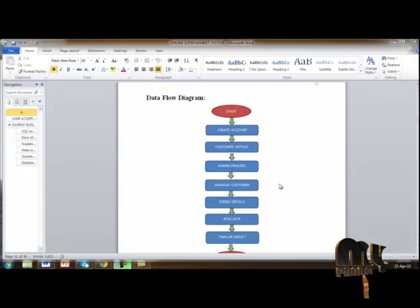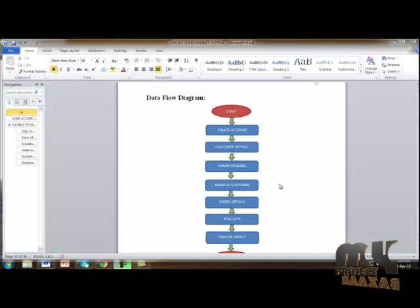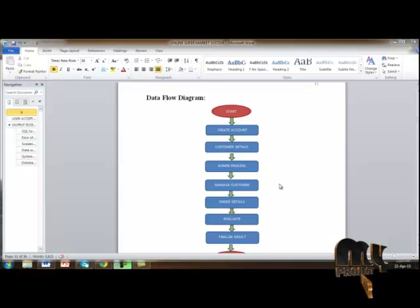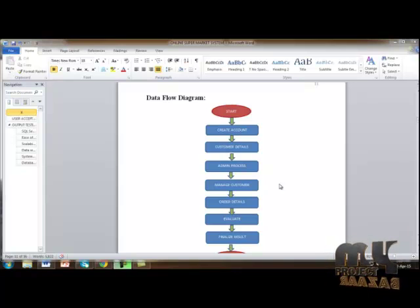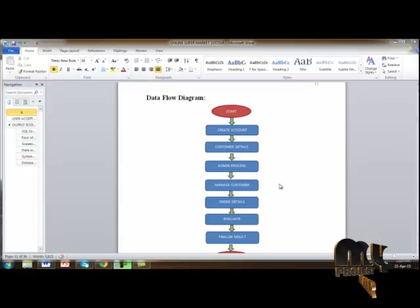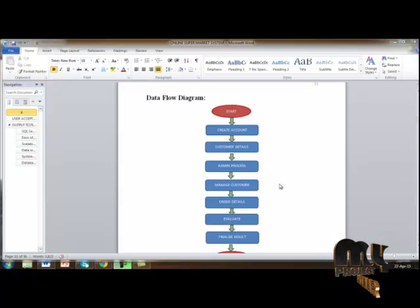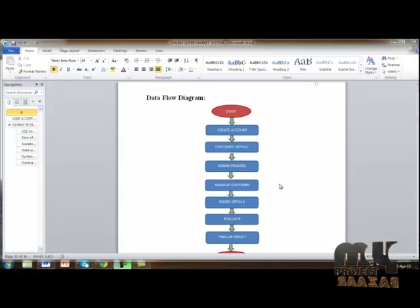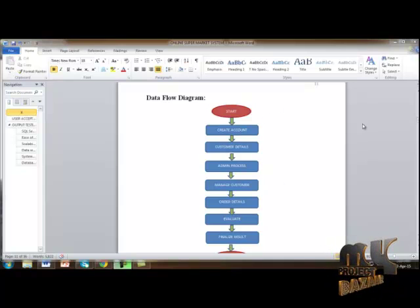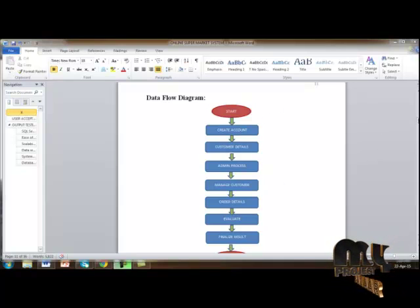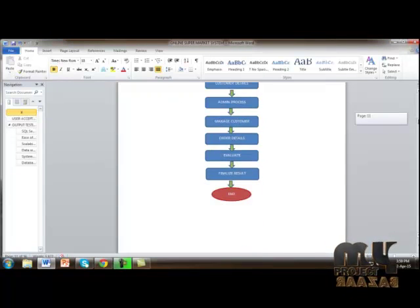Because of this, we can order products and then delete and modify all products included in the admin process. Finally, we evaluate them and get our final results.